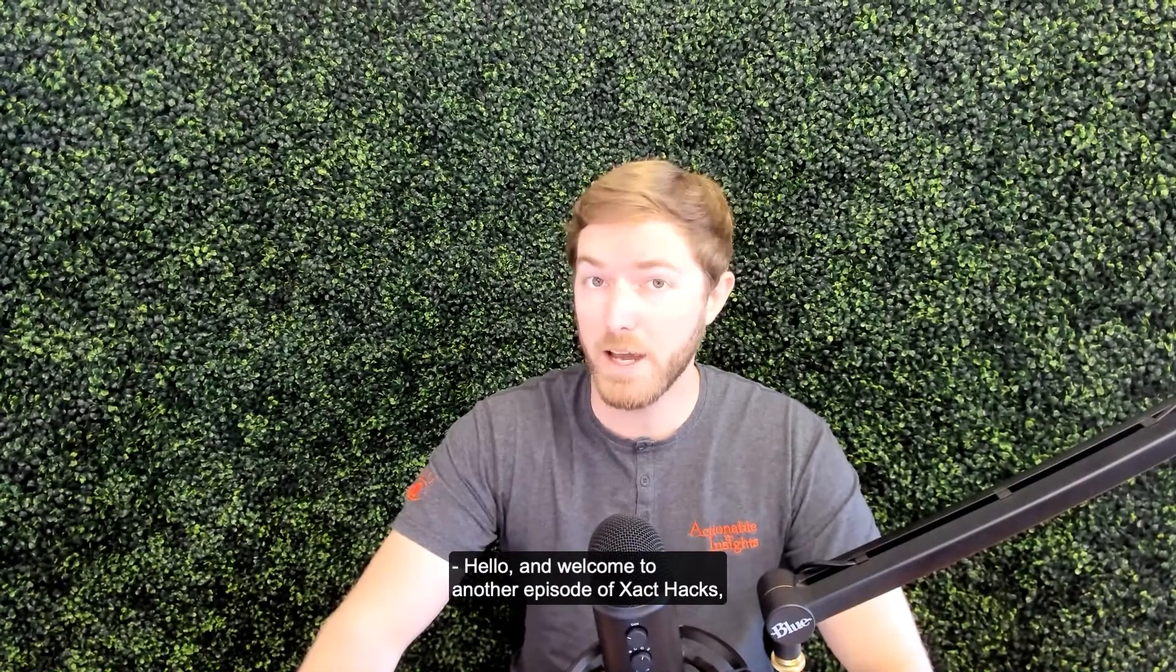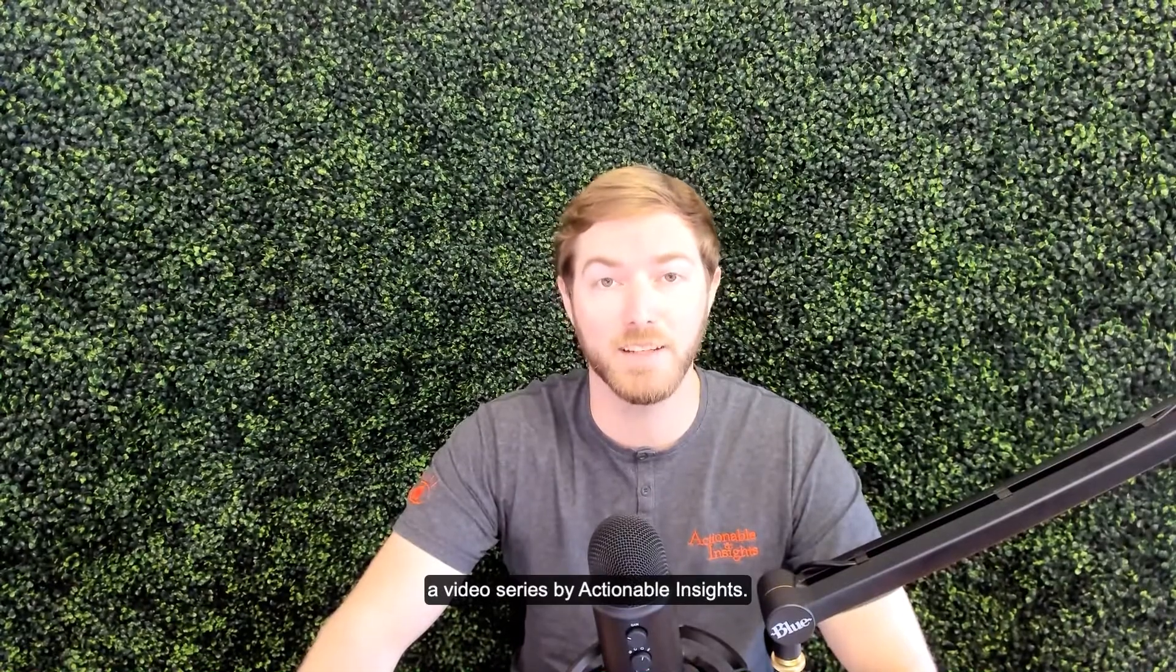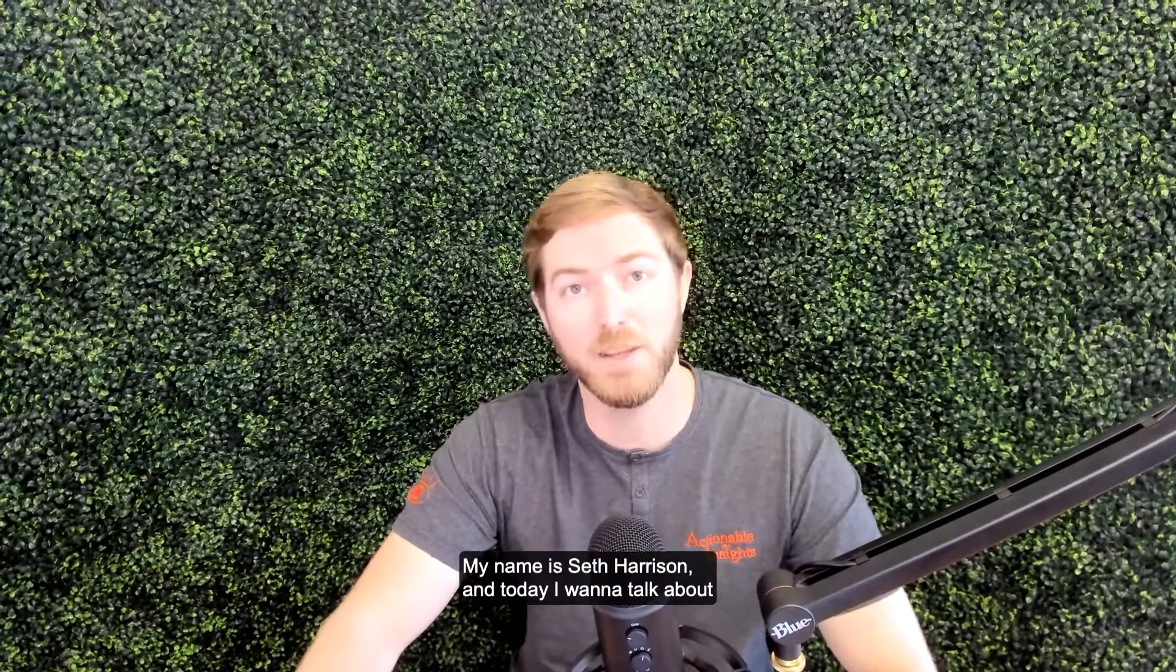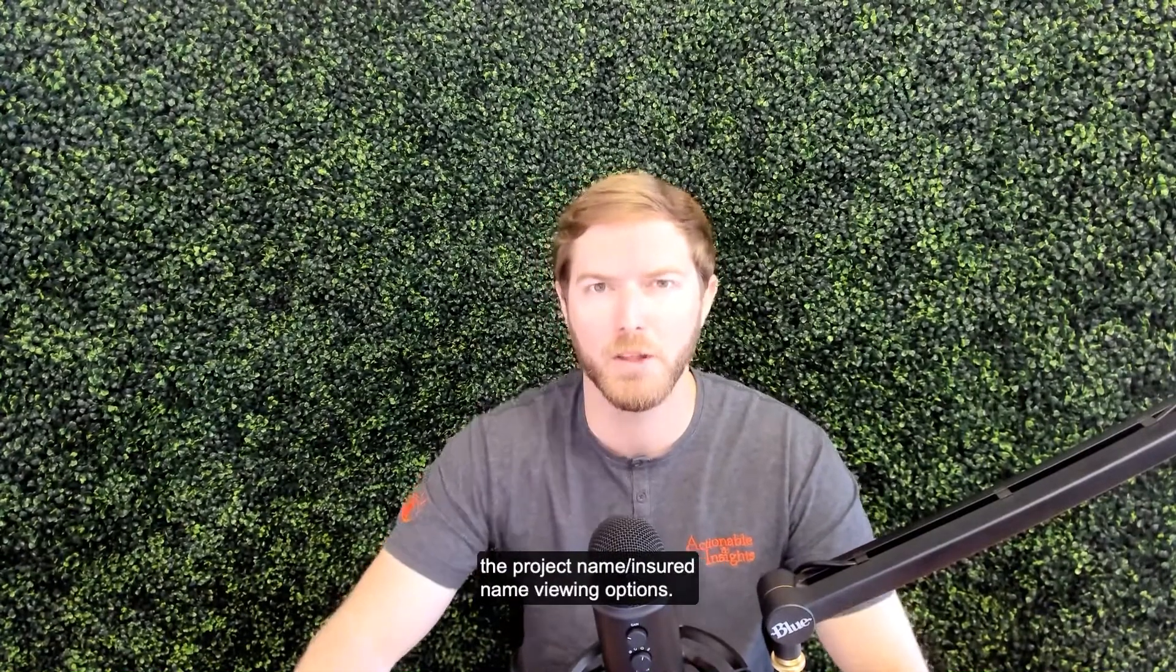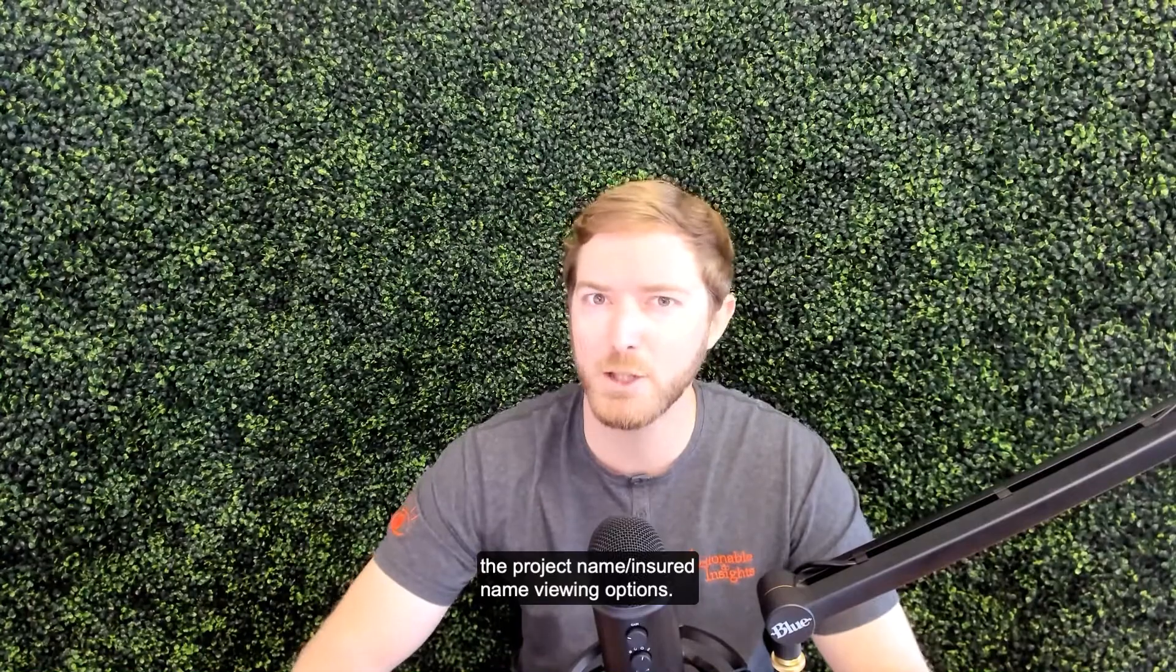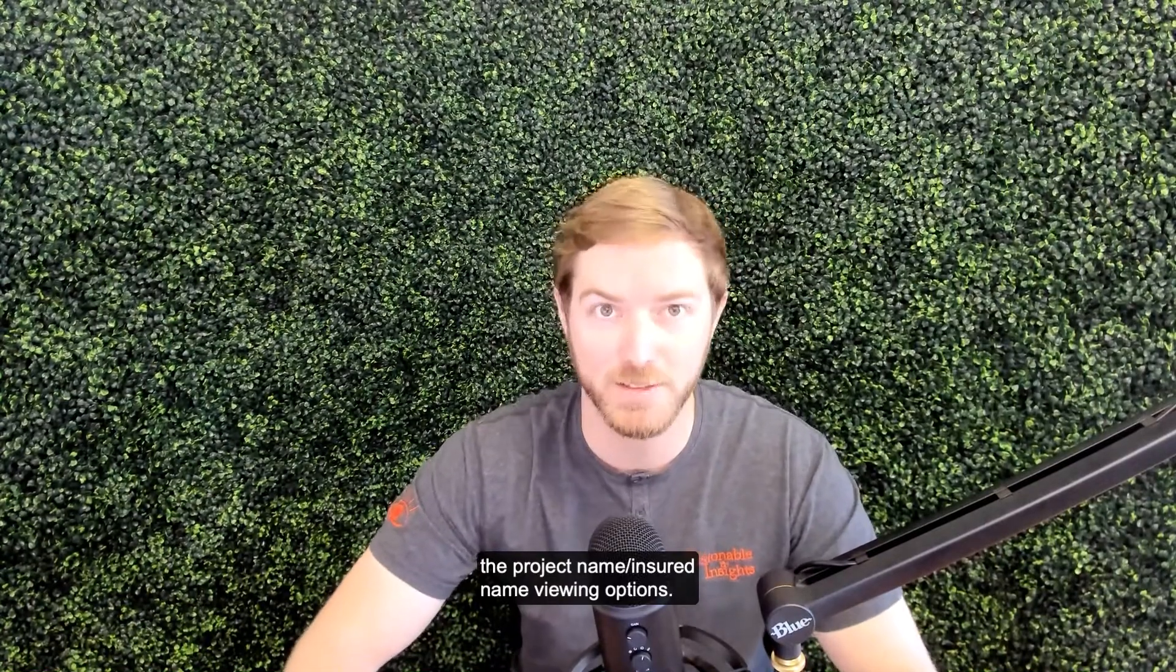Hello and welcome to another episode of Exact Hacks, a video series by Actionable Insights. My name is Seth Harrison and today I want to talk about the project name slash insured name viewing options.